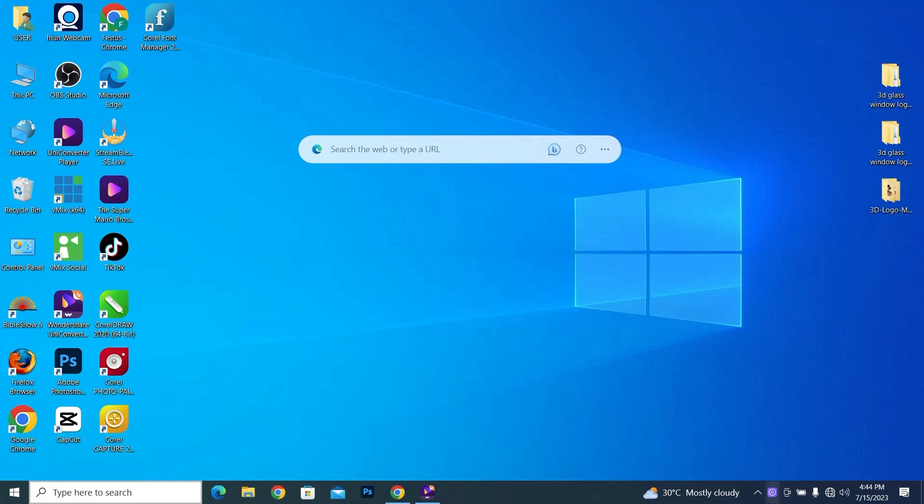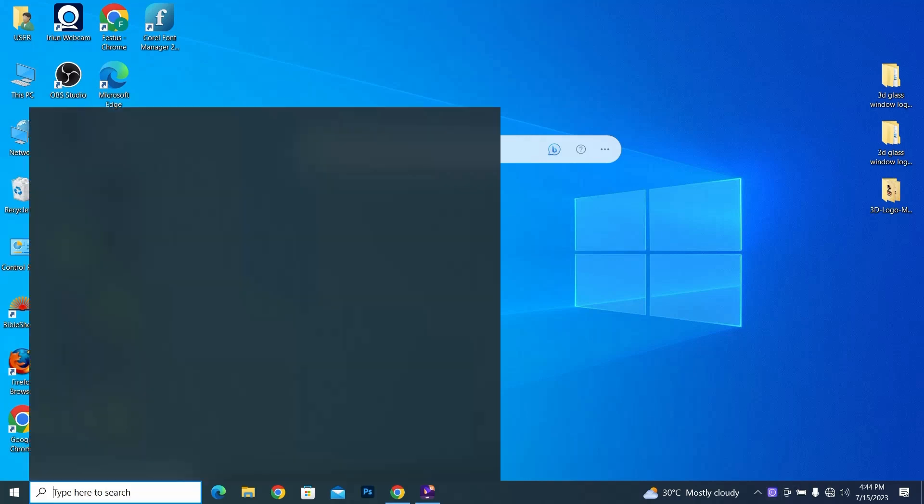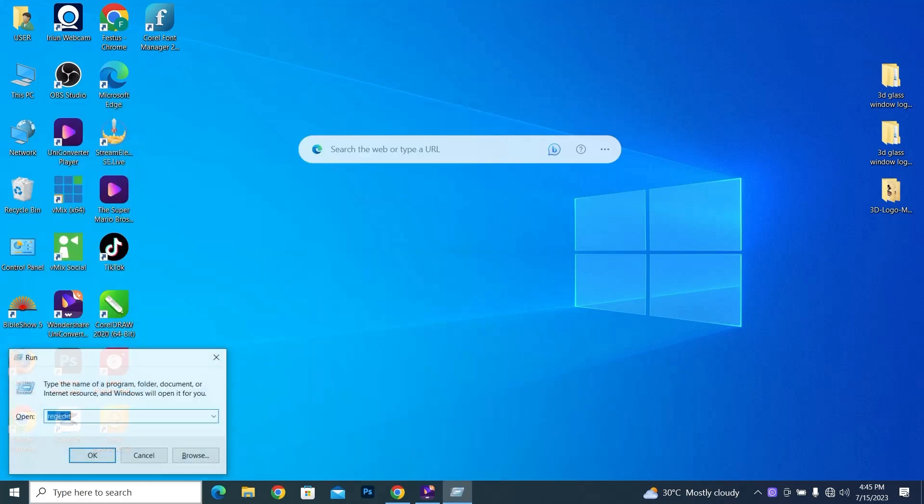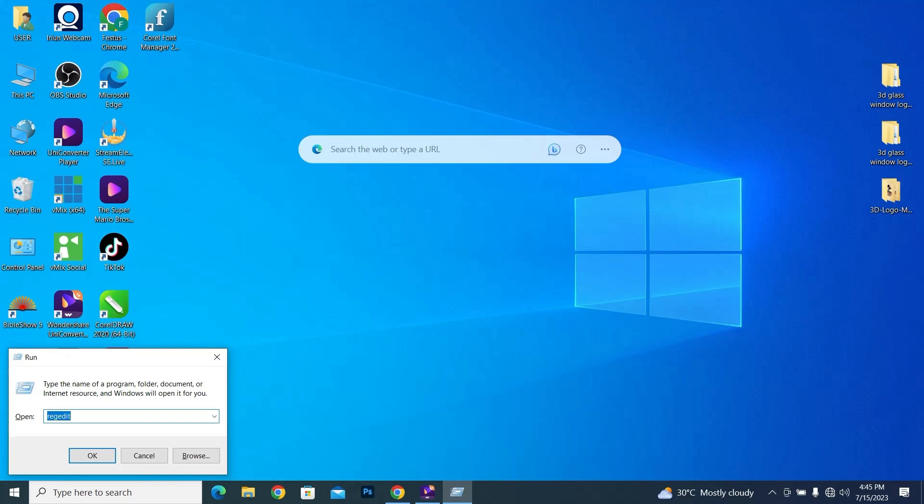straight to the start bar and the start button inside and type run. Now type in regedit to open the Registry Editor.